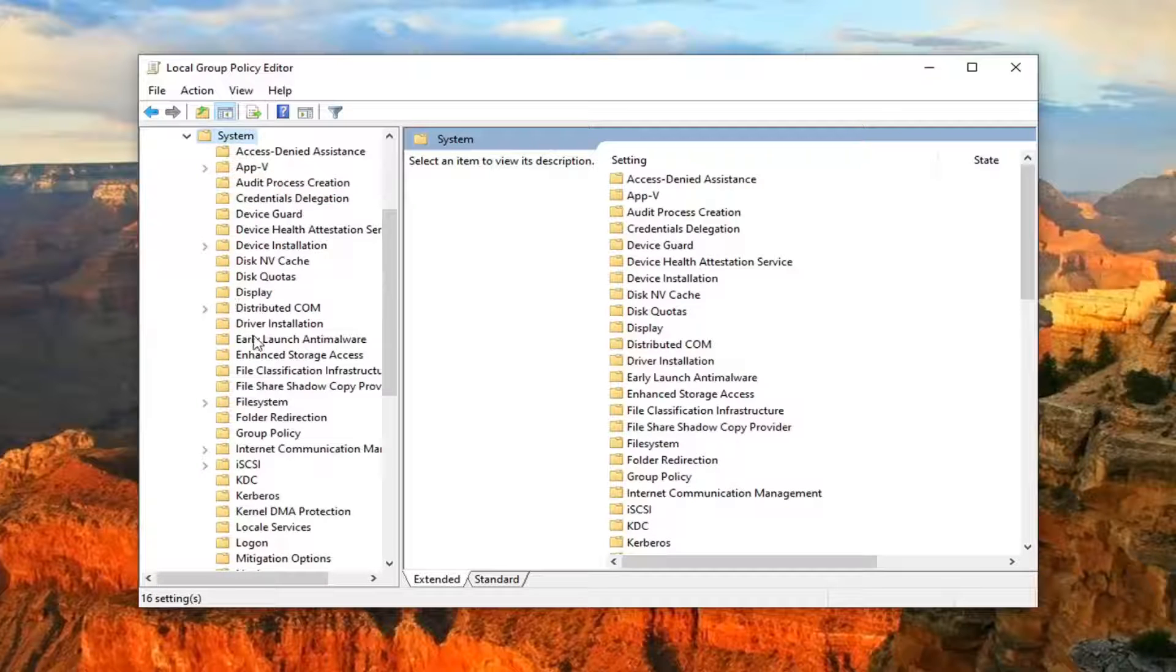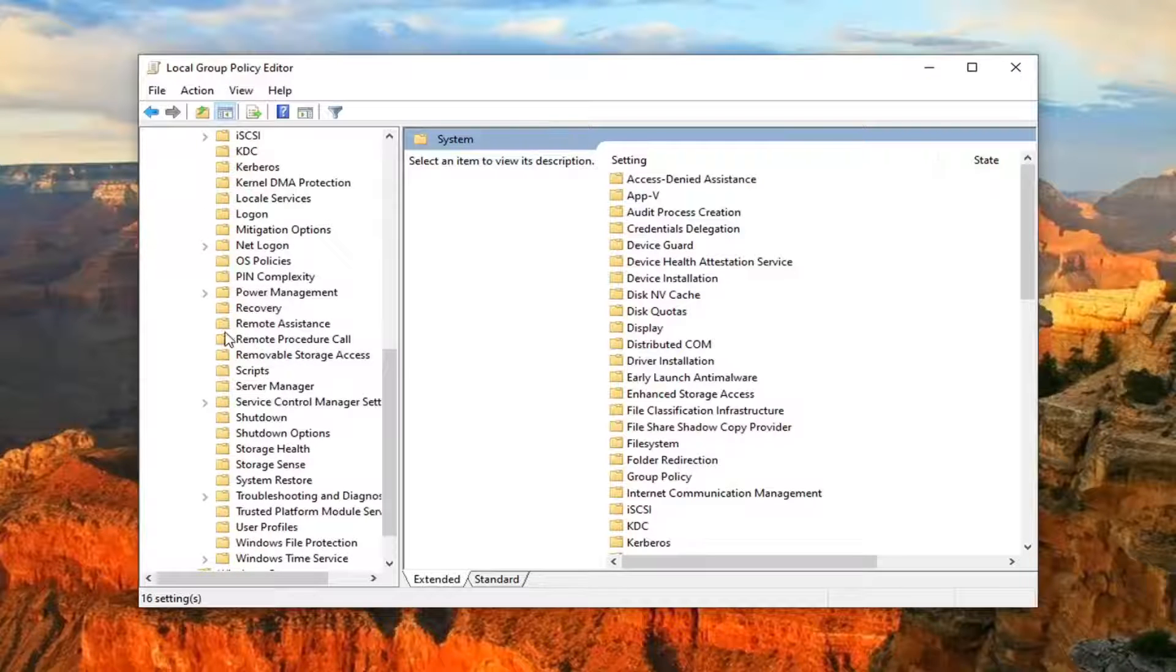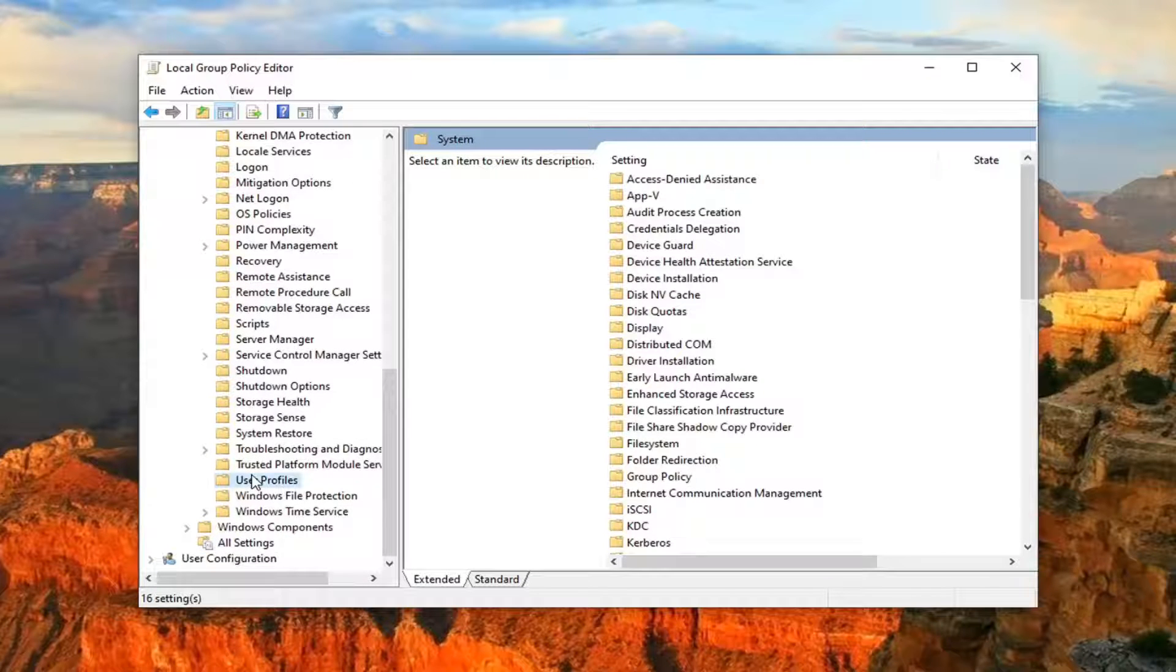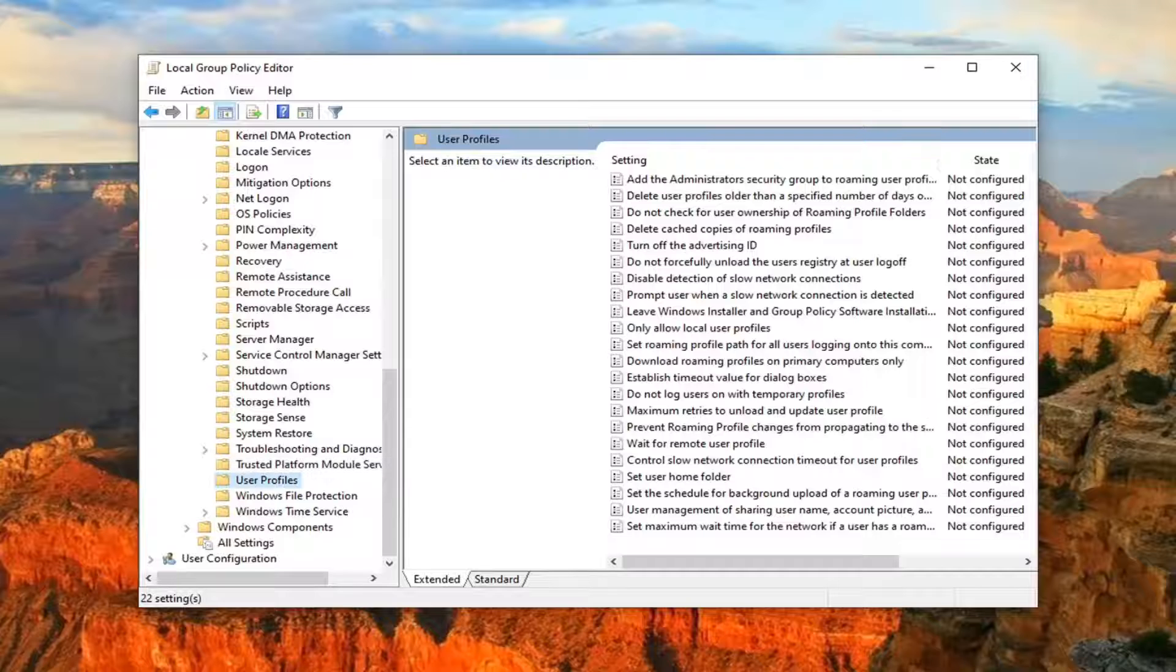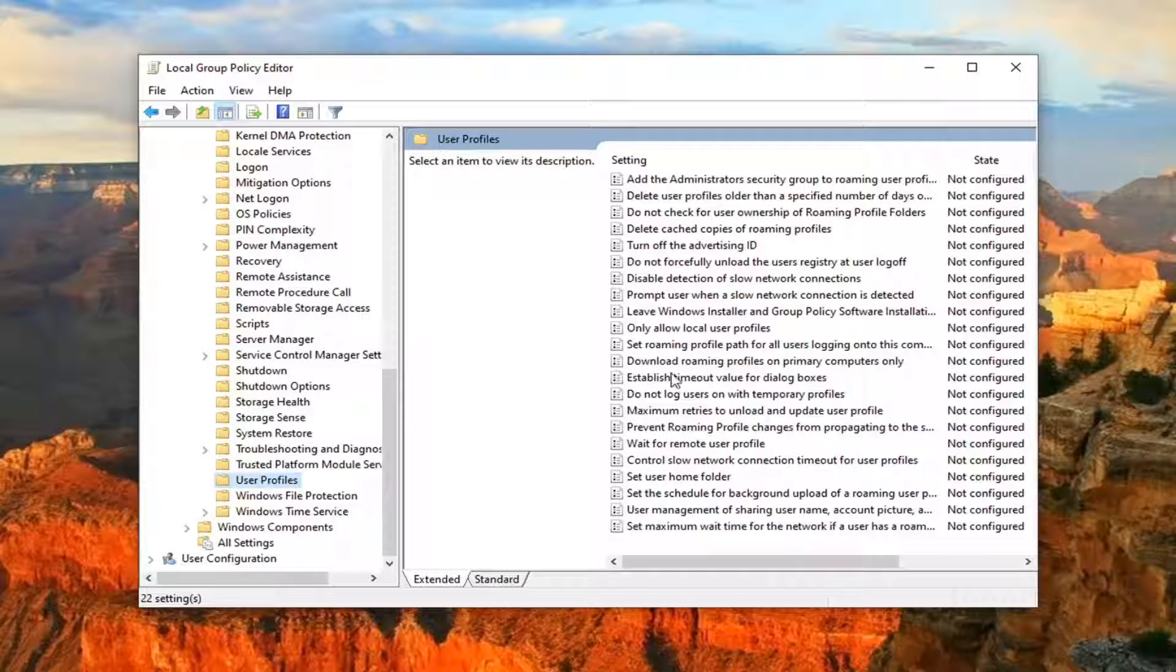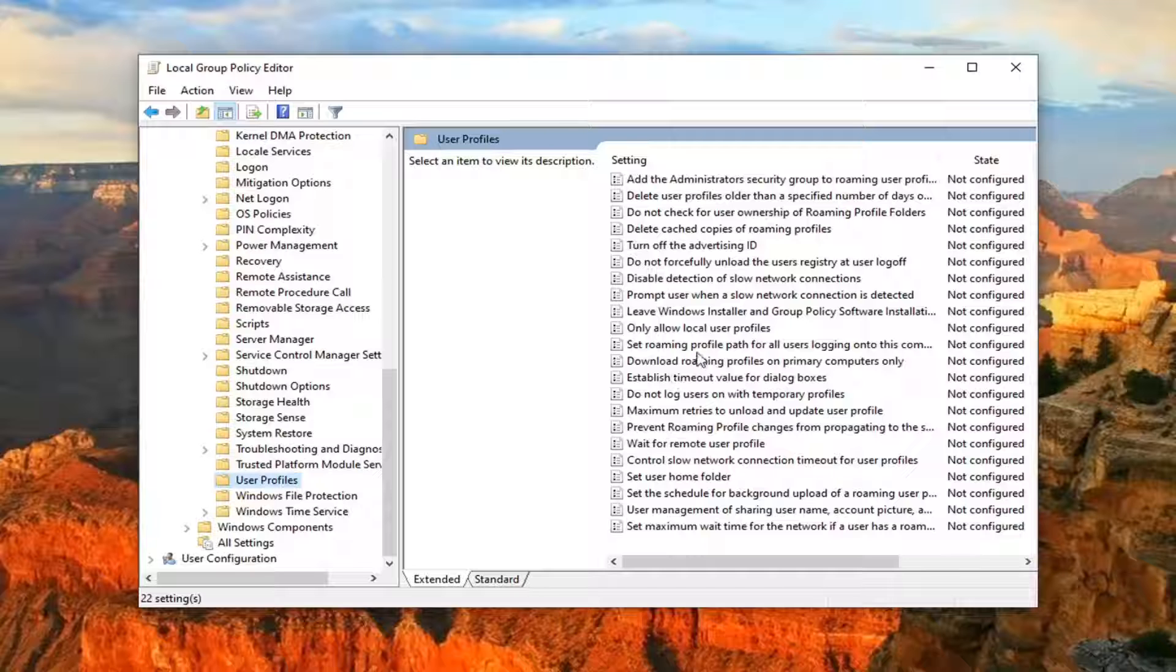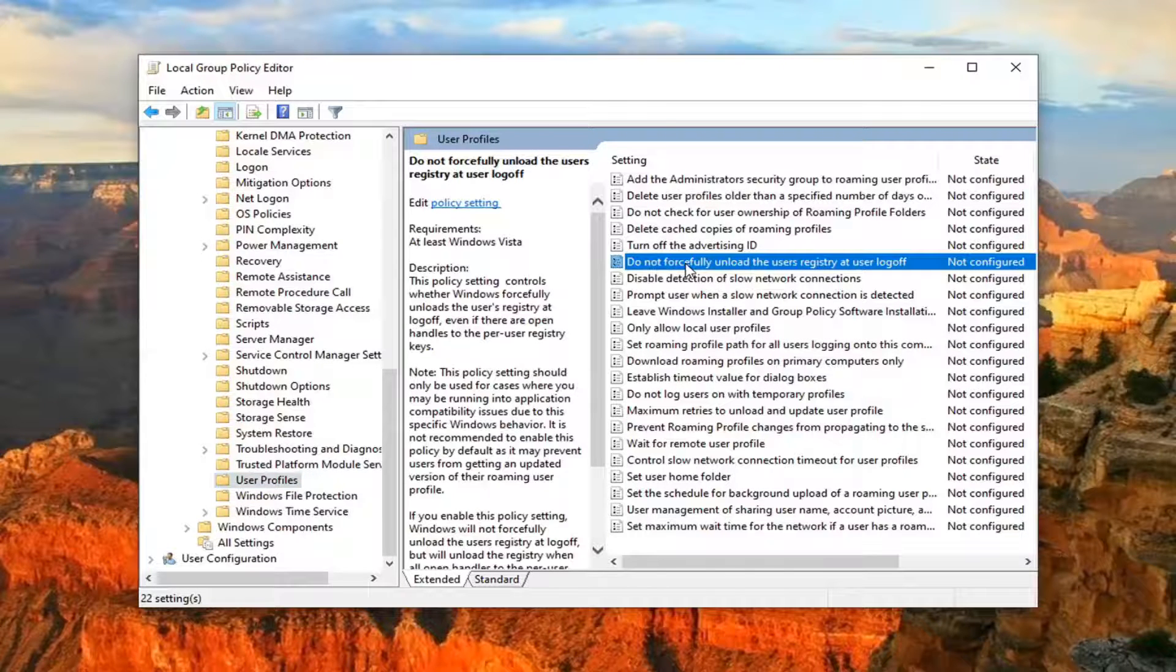Then locate User Profiles. Just left-click on that one time. Then on the right side, locate something that says 'Do not forcefully unload the user's registry at user's log off'. So go ahead and double-click on that.